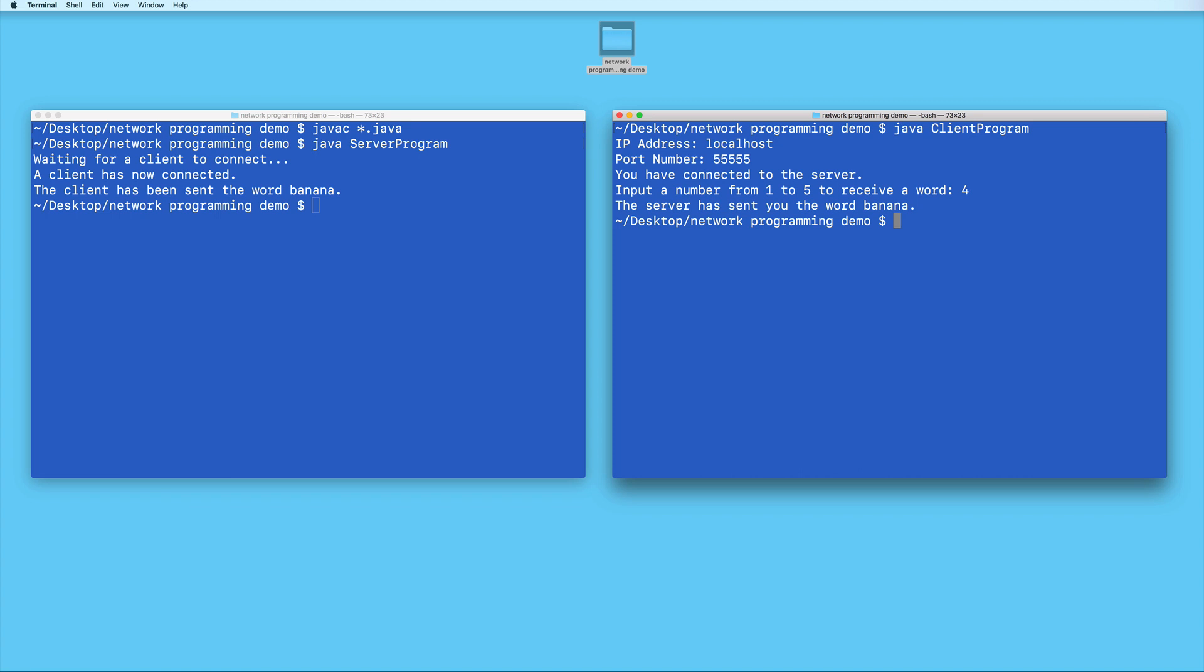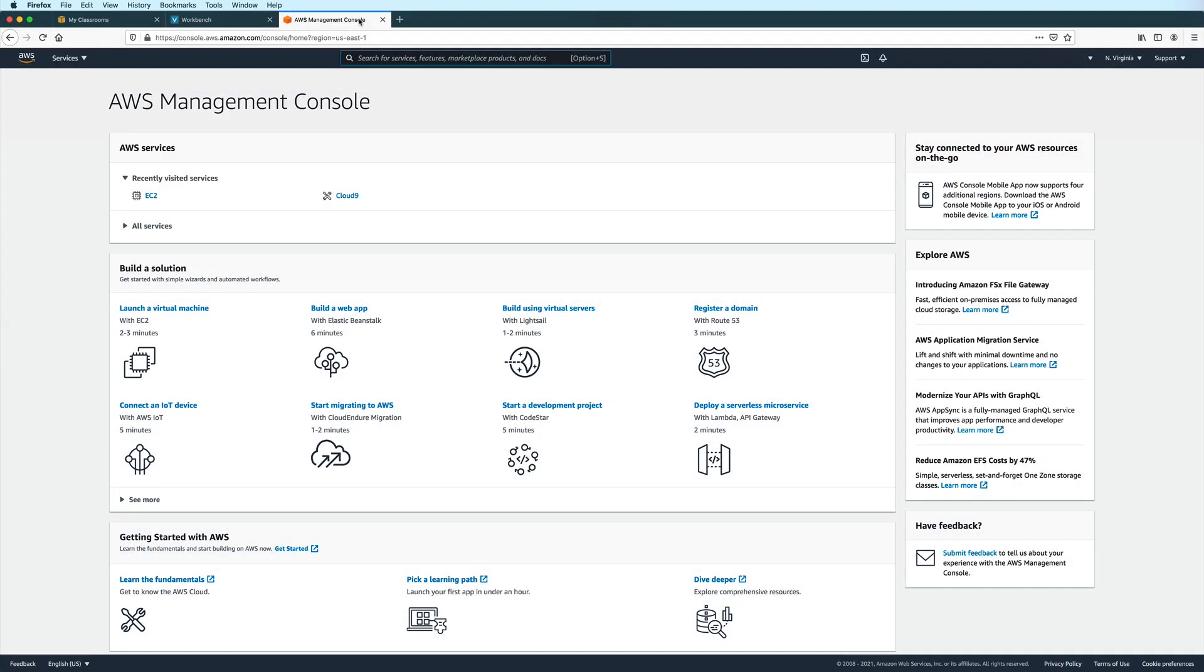Okay, so now let's go ahead and test this on an AWS EC2 instance to see if this Java network program will work over the internet. Once you've logged into your AWS account, go to your EC2 dashboard.